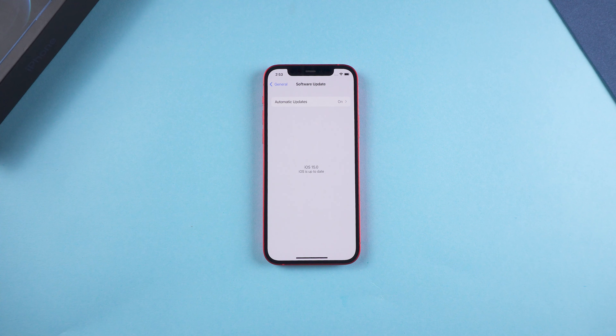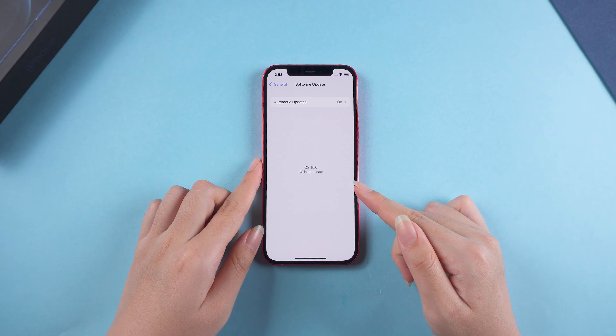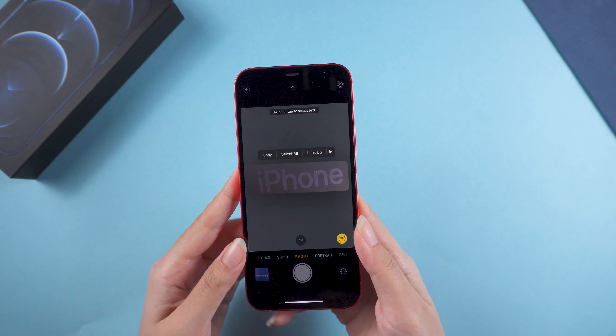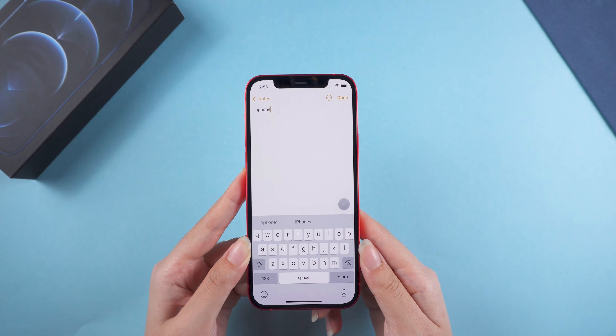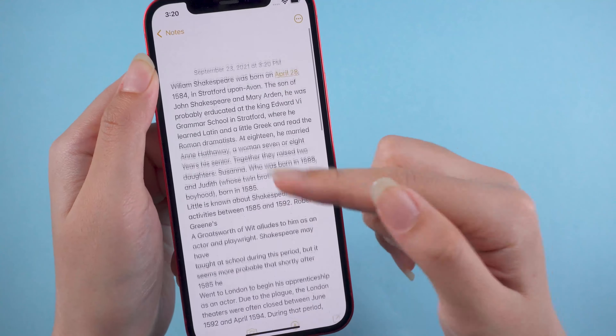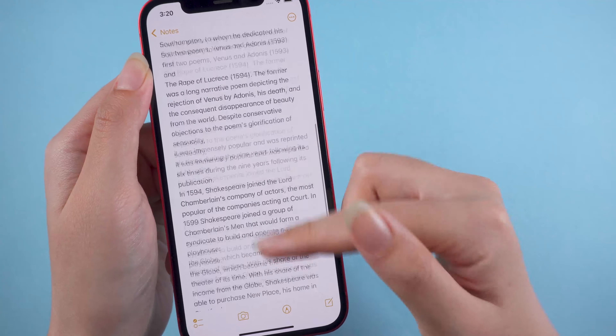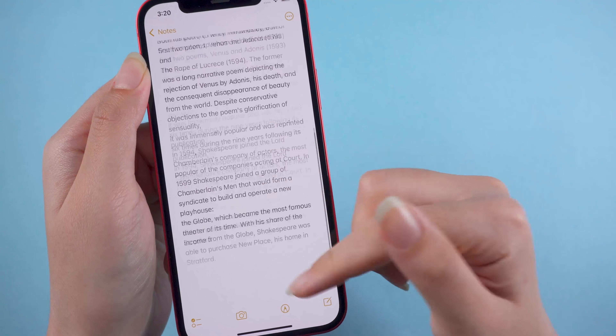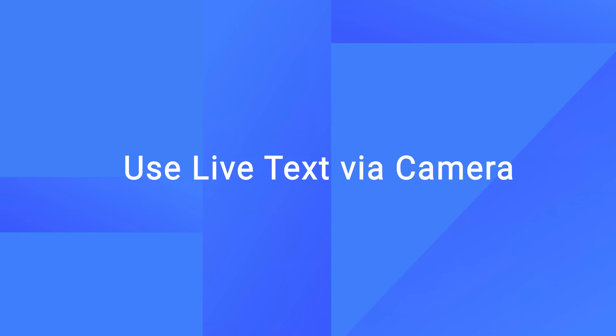Hello, welcome back to the Alt Phone channel. iOS 15 brings an awesome new feature called Live Text, which works like this and like this. Now let's go ahead and see how to use it.